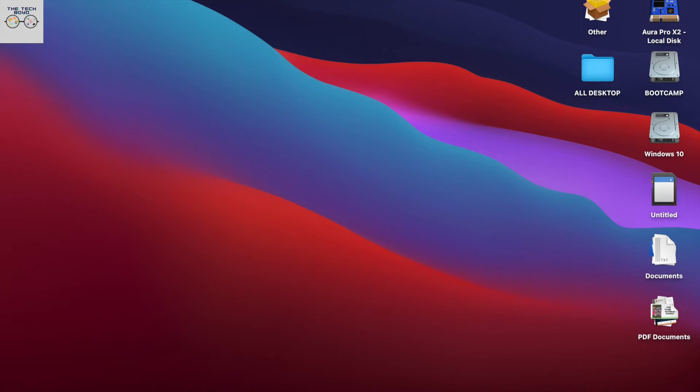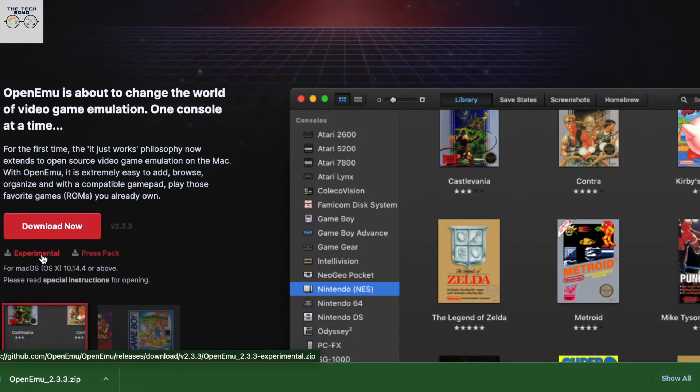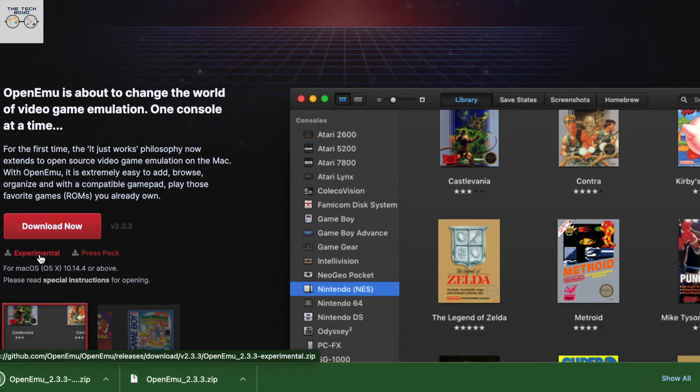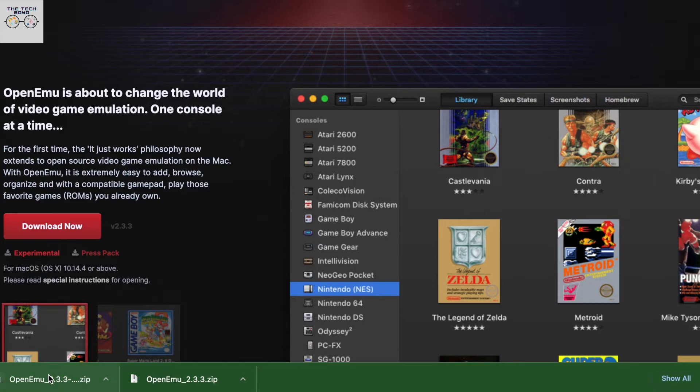Yo squad, what's going on? It's your boy Sean here. This is going to be a quick and easy video on how you're able to emulate old school hardware so that you can play those old school games on your Mac OS.